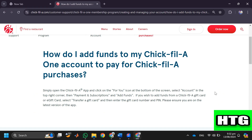Simply open the Chick-fil-a app and click on the 'For You' icon at the bottom of the screen. Then select 'Account' in the top right corner, then 'Payment and Subscriptions', and then 'Add Funds'.